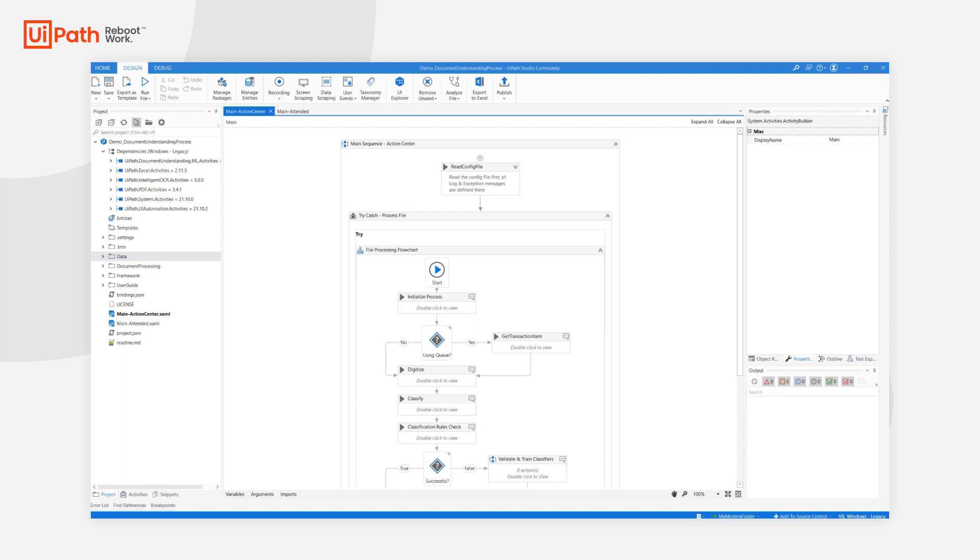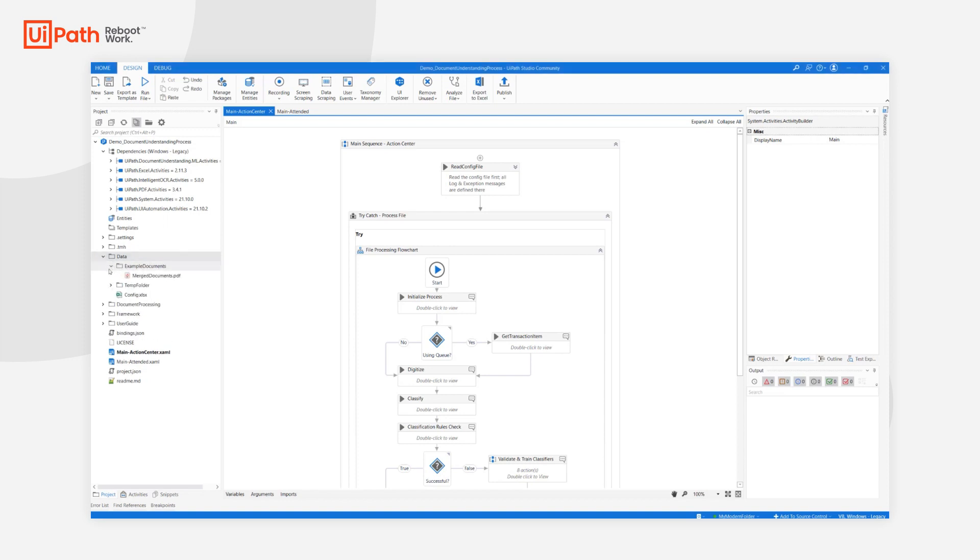To make getting started even easier, the Document Understanding process comes with a pre-configured use case. There are four document types to be processed and a sample input file is provided.